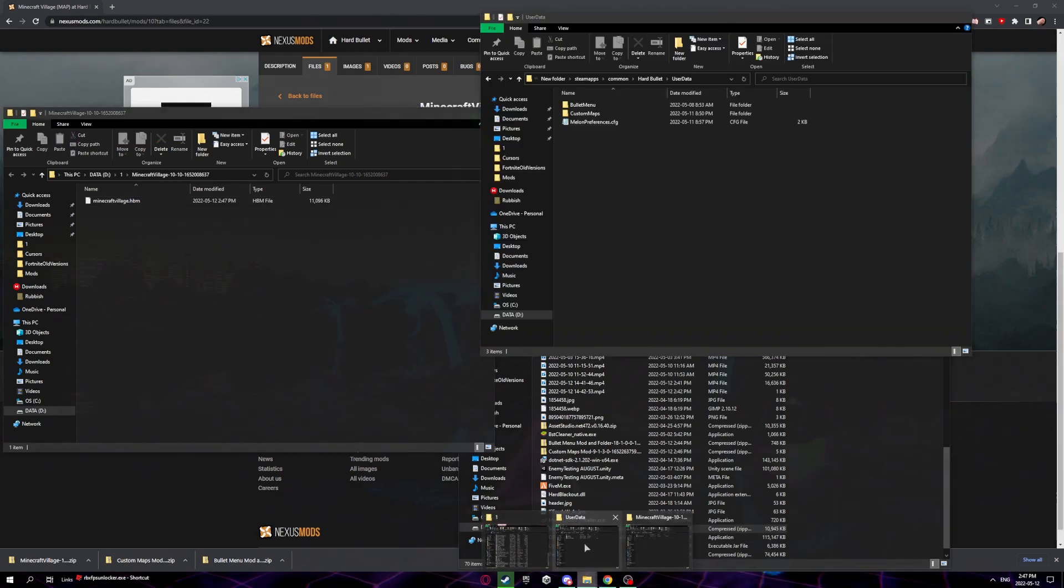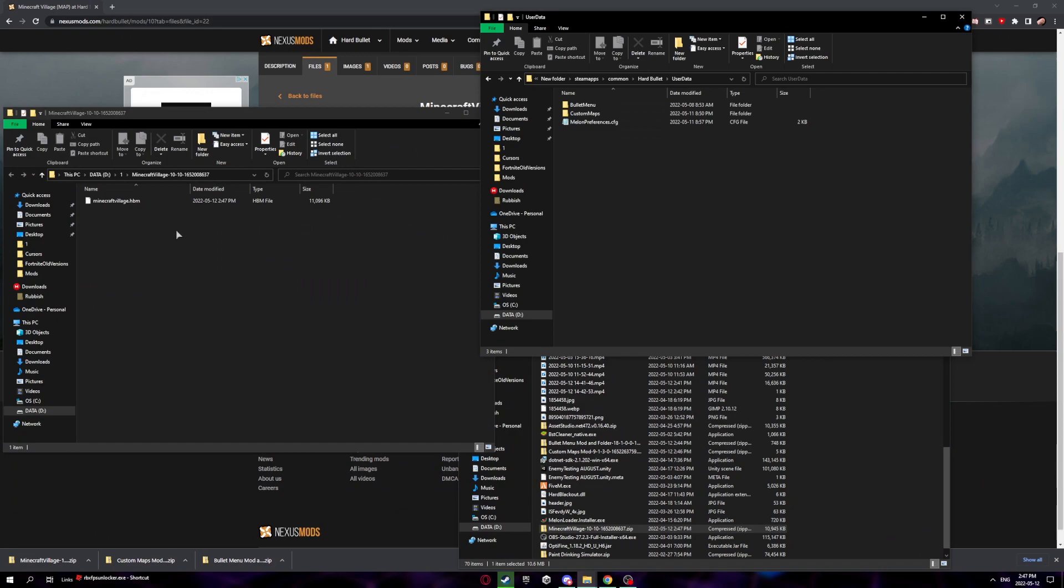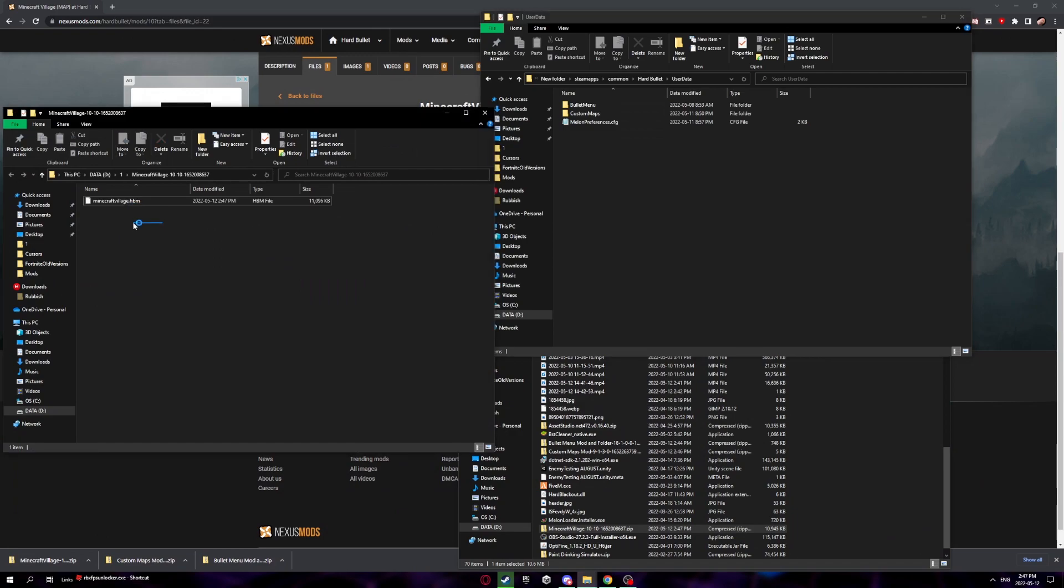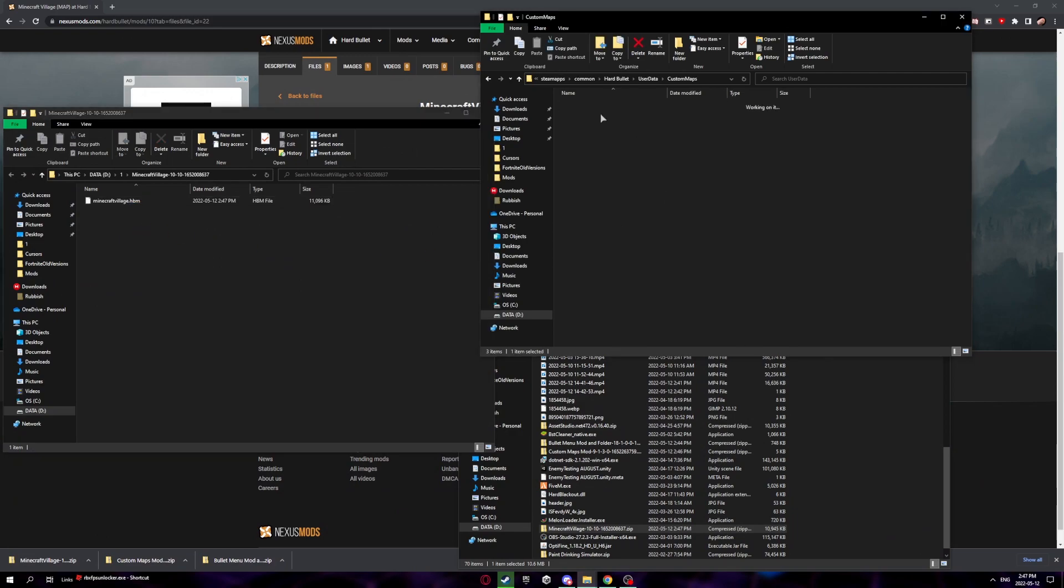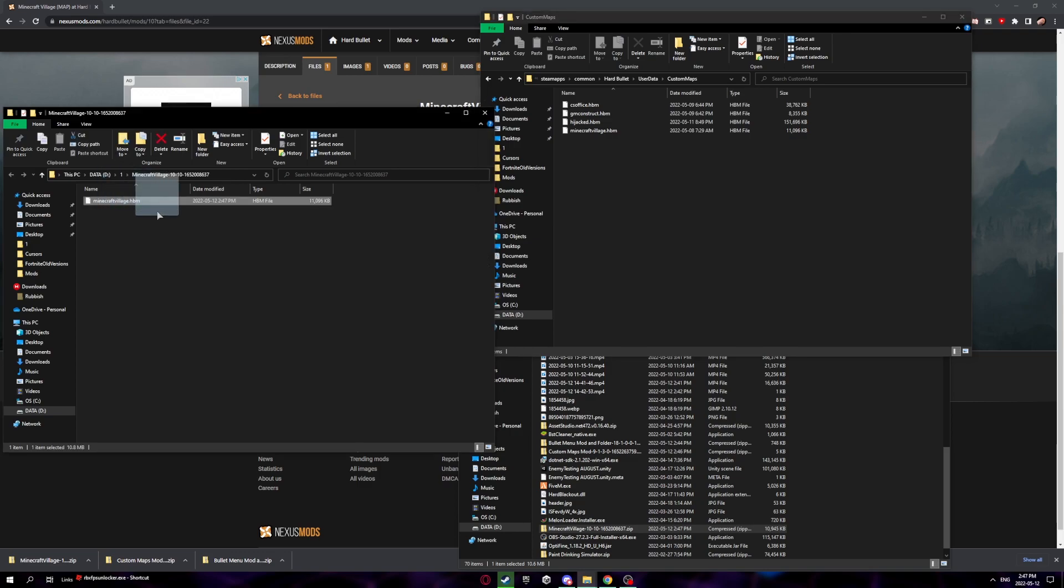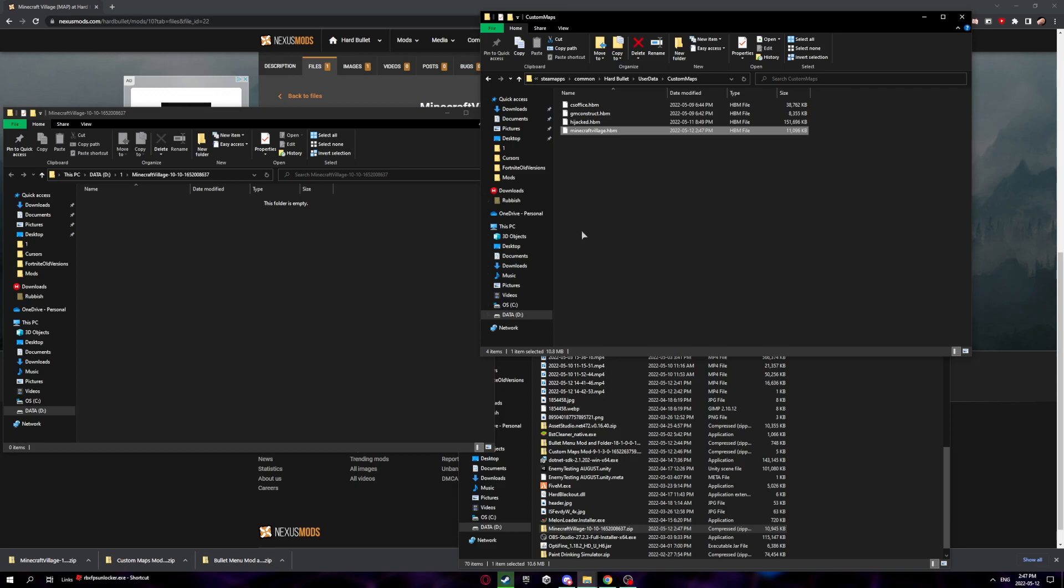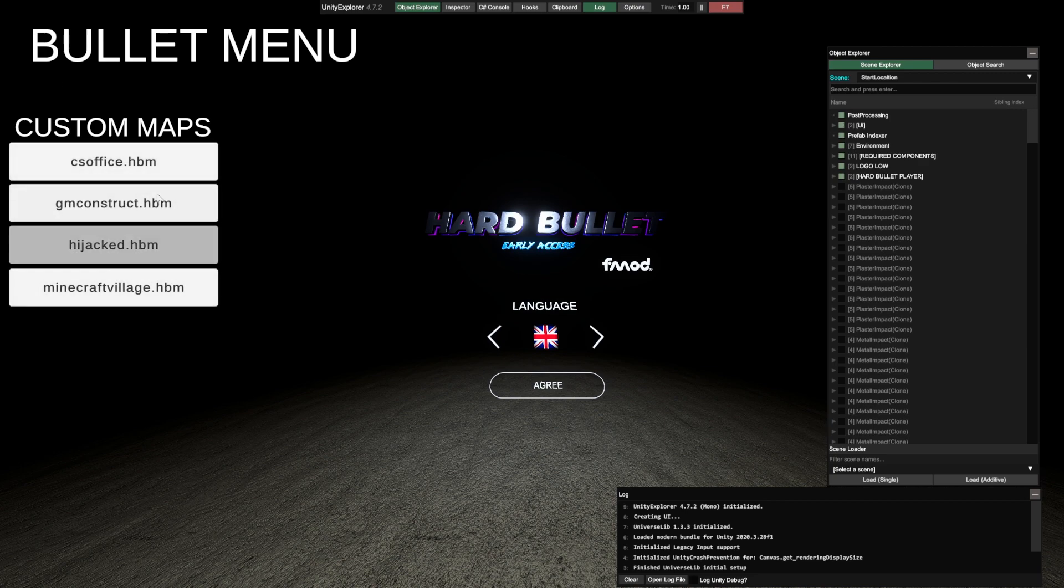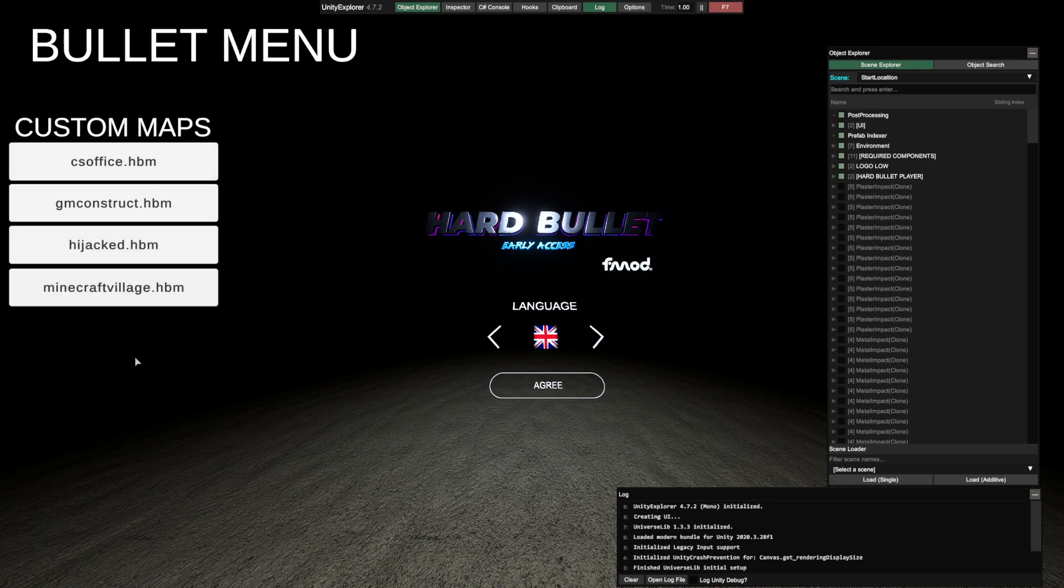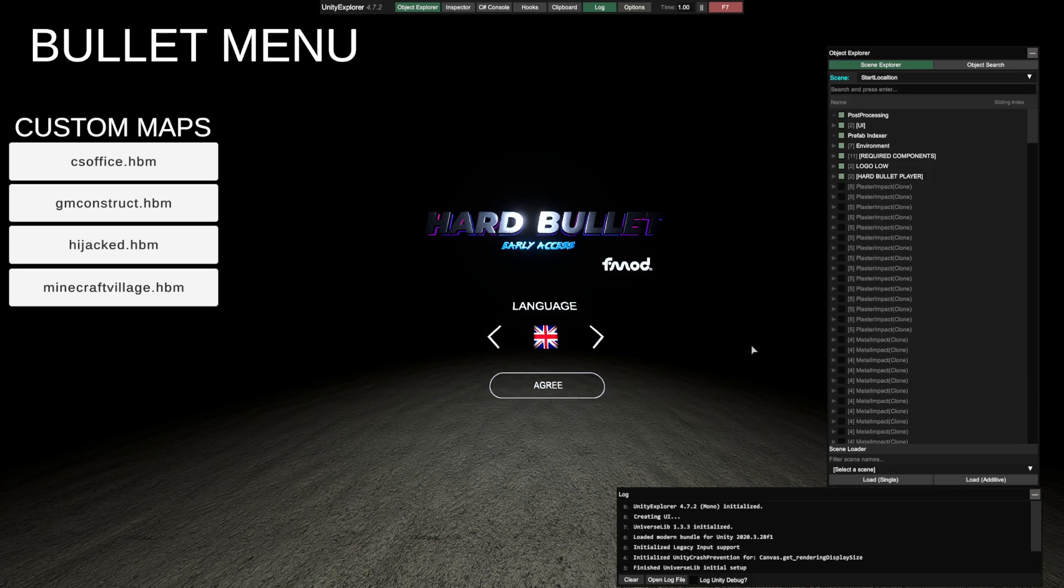Open your custom maps and drag whatever the name is dot hbm into this folder. Now once you've done that, let's hop into the game. Now that you're in the game you'll see a bullet menu thing right here and you'll see all your custom maps. Right now you'll just have Minecraft village installed, or whatever you installed, but I have all these other maps. Now just load into playground.